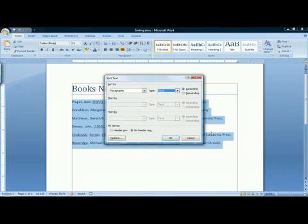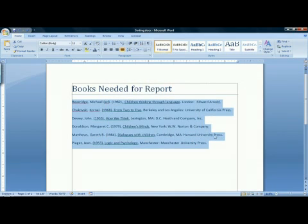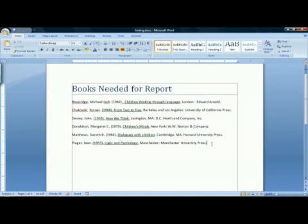When you have the options you want selected, click OK and your text is now in alphabetical order. That is how to alphabetize text in Microsoft Word 2007.